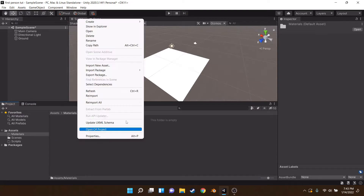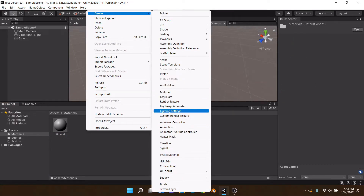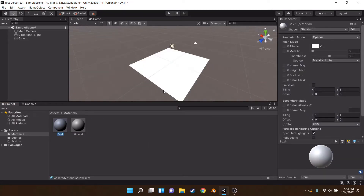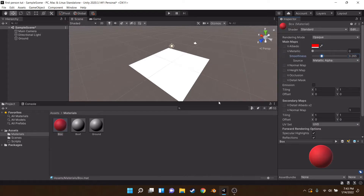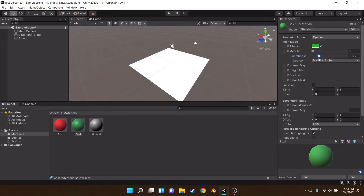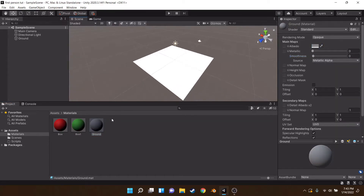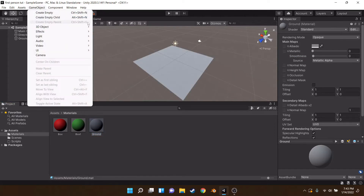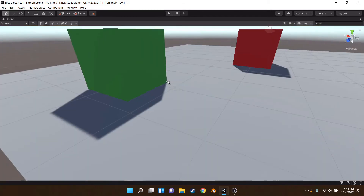I'm also going to set up a Materials folder and a Scripts folder. We're going to create a ground material and two more materials for some random boxes — one red with no shininess, one green with no shininess, and the ground will be a gray with no shininess. Let's assign these and add two boxes.